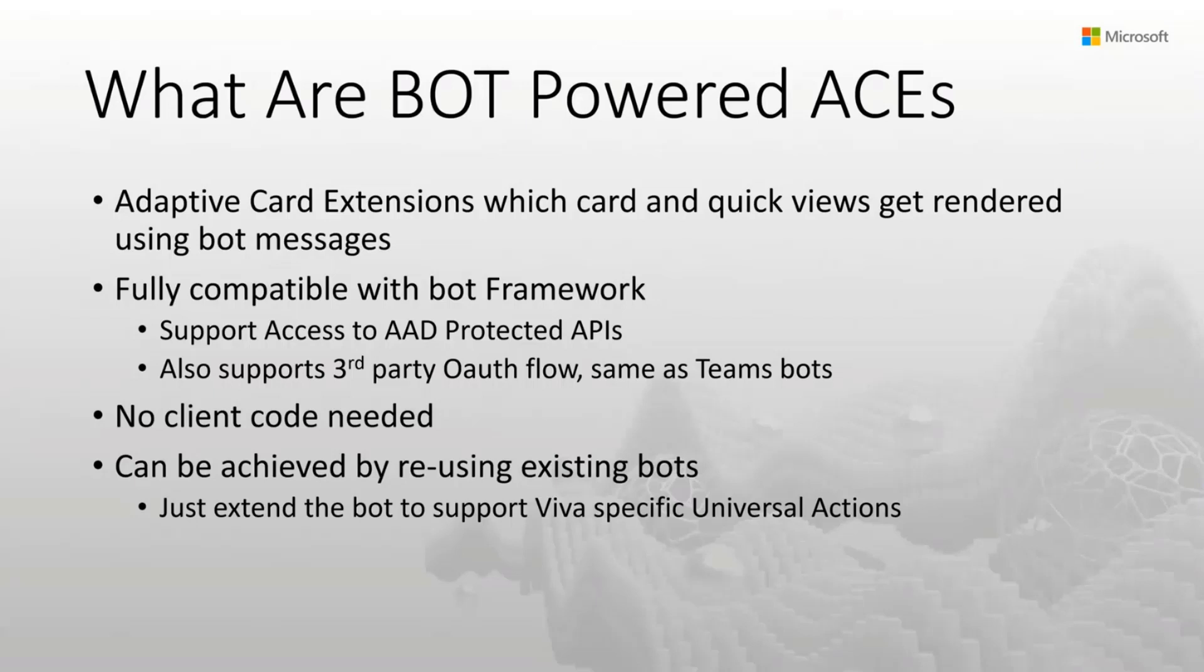That also means that from the SharePoint framework standpoint, there is no client code needed. Actually, as a matter of fact, there is no client code at all. It's not that you don't need it, but you may want to add it. No, you can't. Everything is in the bot itself.